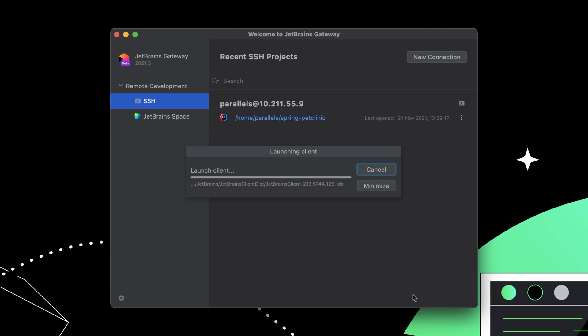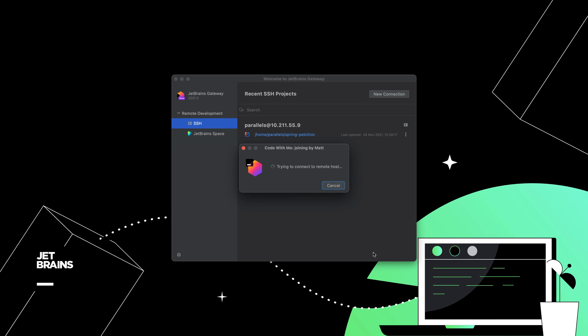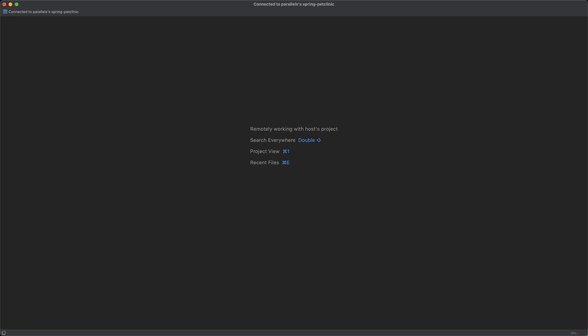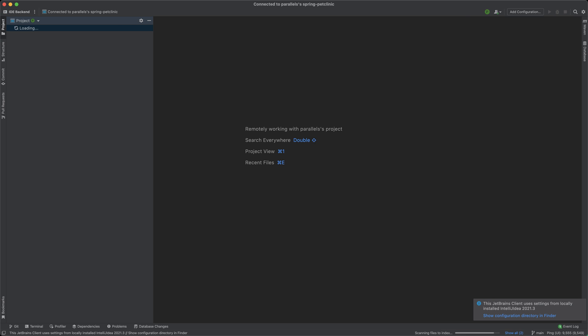Gateway now launches the JetBrains client locally, downloading it if it is not already cached. This is another lightweight app that provides the user interface for the remote IDE backend.